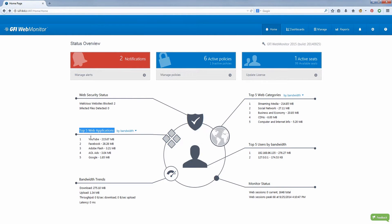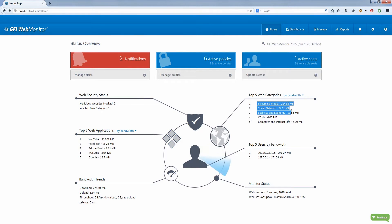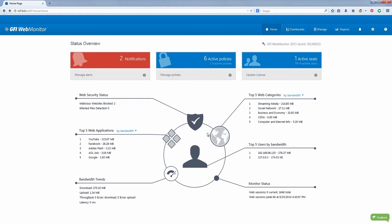GFI WebMonitor is a secure web gateway solution that enables IT admins to monitor, manage, and secure their organization's web activity.